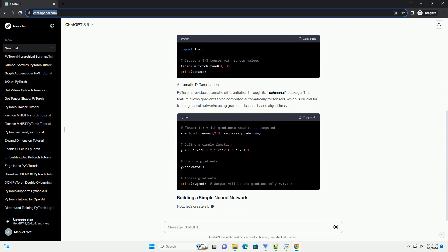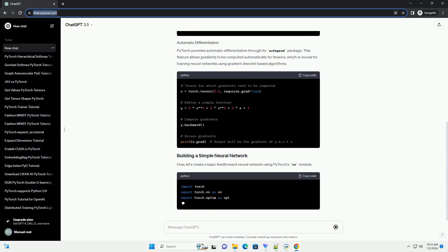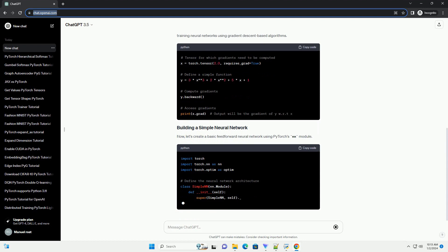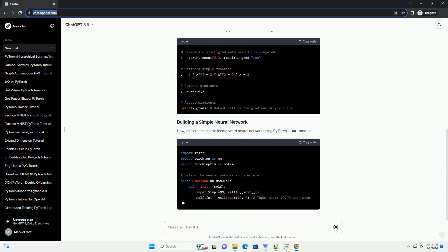Firstly, you need to install PyTorch. You can do this via pip if you haven't installed it already.